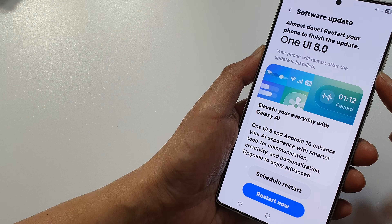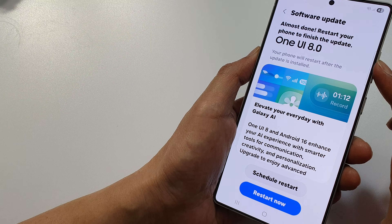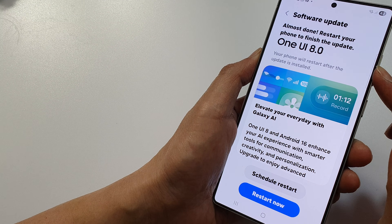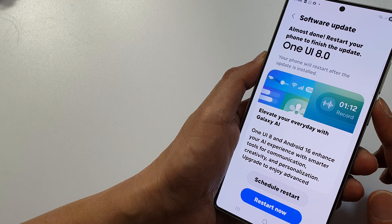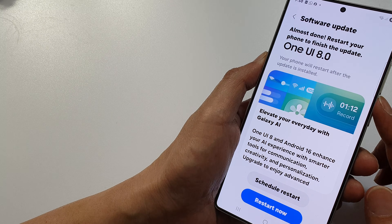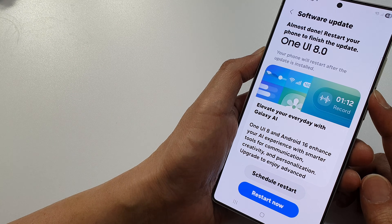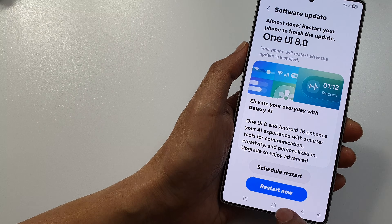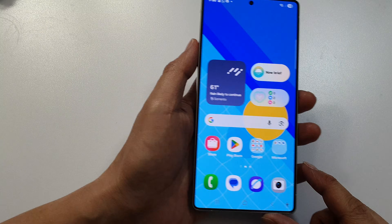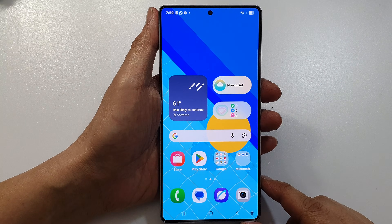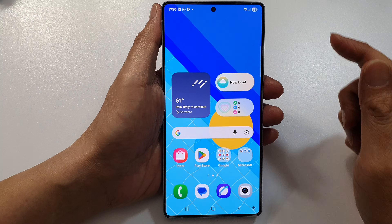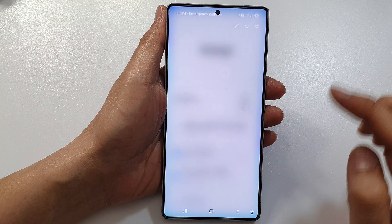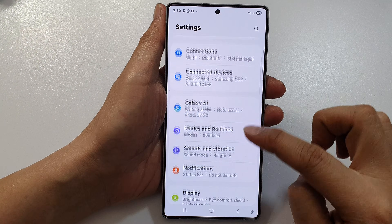How to update a Samsung phone to One UI 8.0. Before you start, make sure you check to see if your device is eligible for the update. First, tap on the home button to return back to the home screen, then on the home screen swipe down at the top and then tap on Settings.